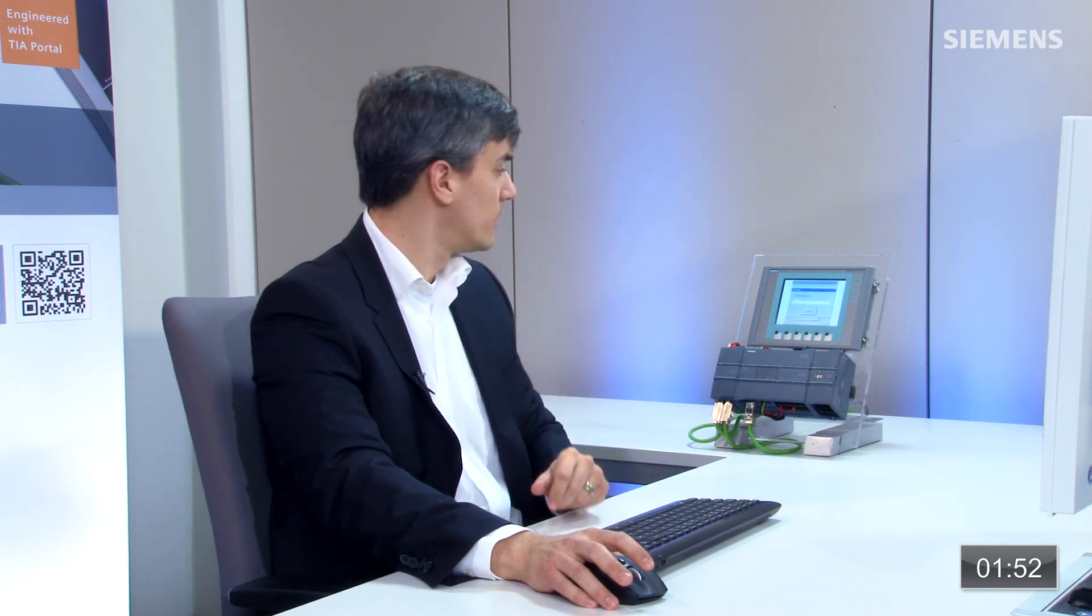So now it's going to load this down to our HMI panel. You can see it is loading at this point. It's established its connection. And once it's done this, we will actually have the ability to do a run stop from our HMI.